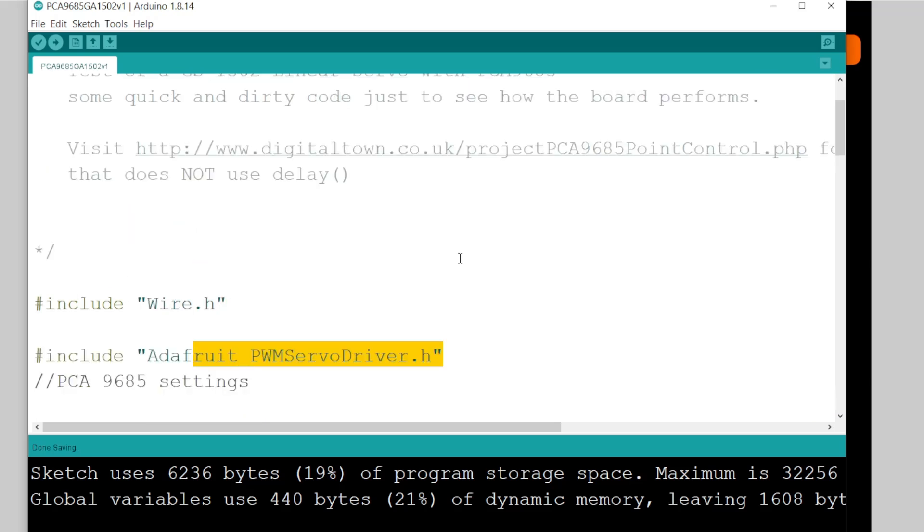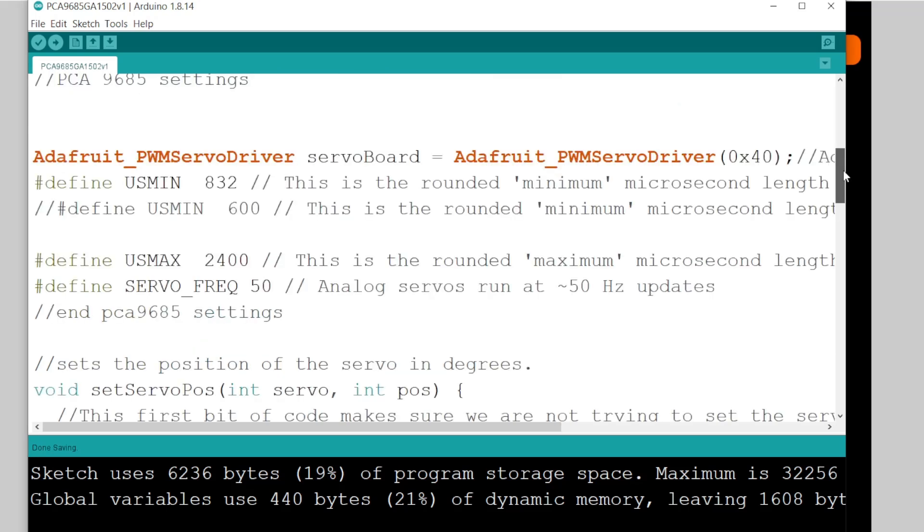If you've not used that item before, there's a link in the top of the code to a tutorial I've already done on that board, which will make life easier.